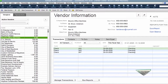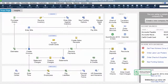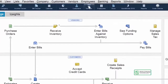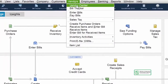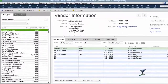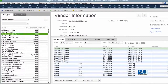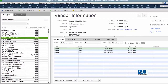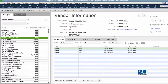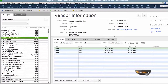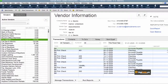Jaise ke maine aapko pehle bataya, Vendor Center mein aane ke aur jaane ke bohot saare tariqe hain. Aap yahan se bhi Vendor Center pe aa sakte hain, aur aapke paas tamam detail jo kisi bhi vendor ki — with transactions — aapko chahiye, idhar maujud milegi. Jis vendor pe aap click karenge, uski puri detail right hand side pe aapko nazar aayegi.